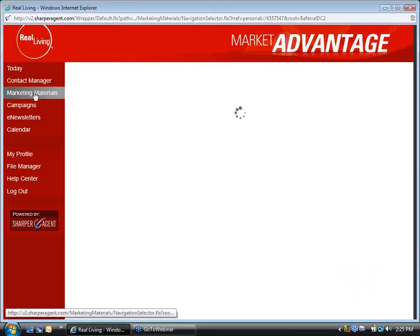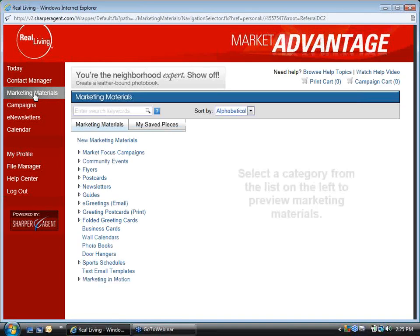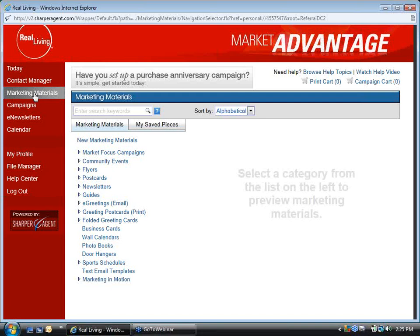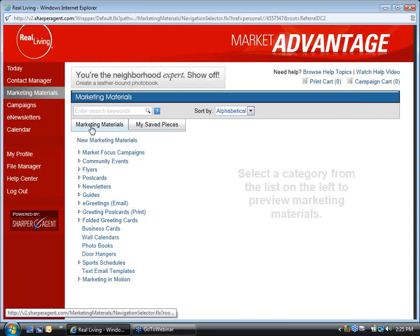My second thought about using the system for this kind of thing is doing a co-branded piece. Maybe you want to put together an offer where you're sending out your normal CMA offer or open house announcement, but you want to have something of value on there — something the homeowner comes to look forward to receiving from you. Maybe it's a coupon or an offer from a local vendor you do business with. Because you have the ability to edit these pieces in Market Advantage, you can do that quickly and easily.